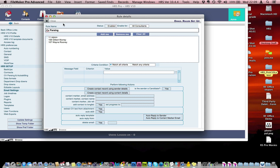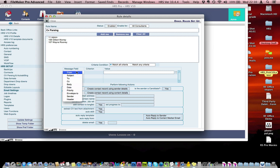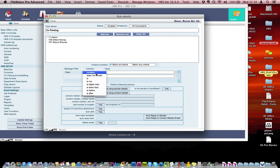Now what this does or what this can do is you'll notice here we can set up a list of criteria. So if the email comes from and the criteria contains, let's say, jobs@hrspro.com...